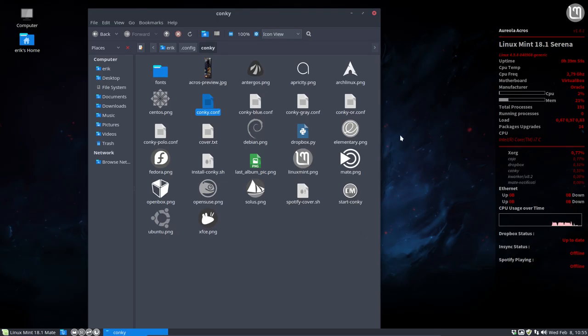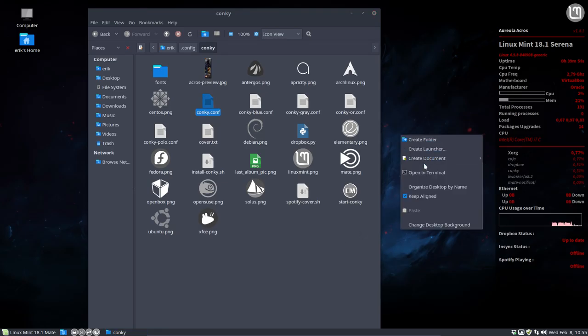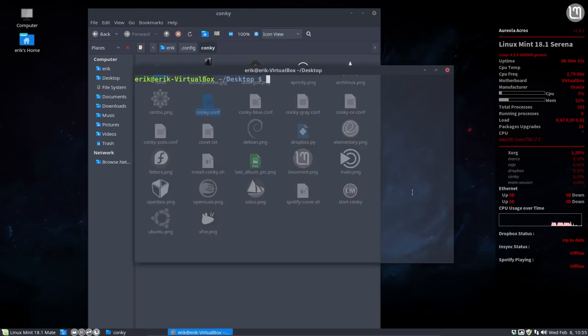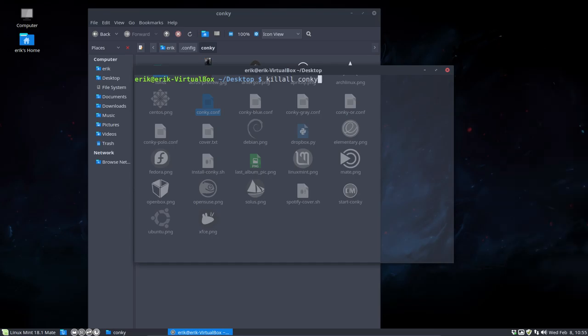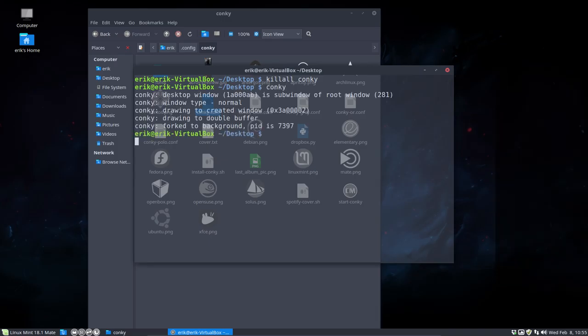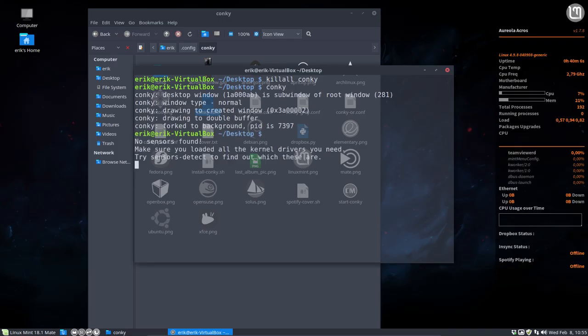So what you do now, you just press here, open terminal. Remember this command, killall and then something. Killall Conky. Conky is killed. Run Conky again. And this is how the orange one looks.